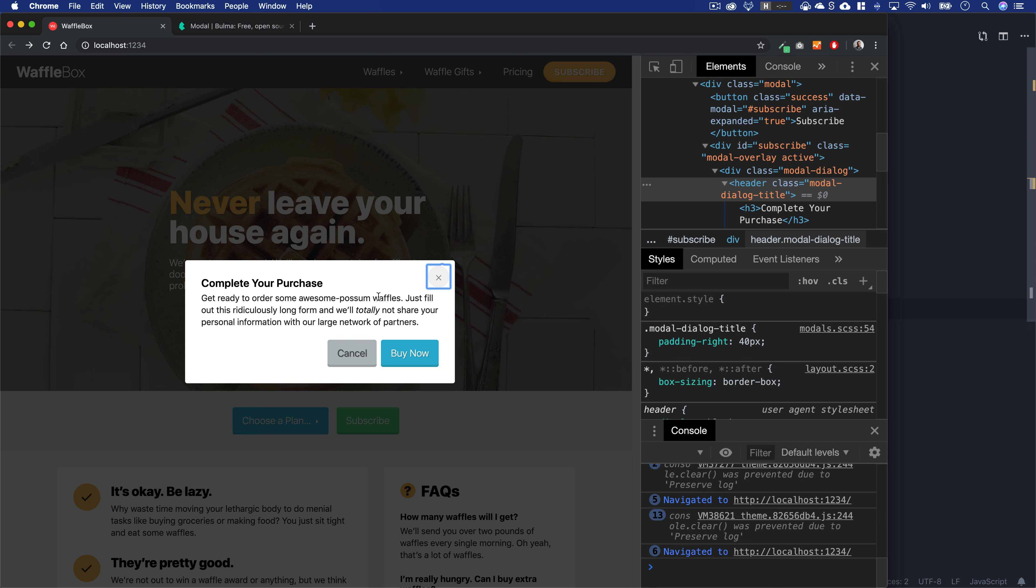When a modal is open, visually the user is ignoring what's behind because they're focusing on the modal content. You want your keyboard users to do the same through what's called a focus trap. When we get to the Buy Now button, if I hit tab, I want to loop back to the close button, trapping keyboard focus inside the modal context so users know this is the only thing you're looking at right now.